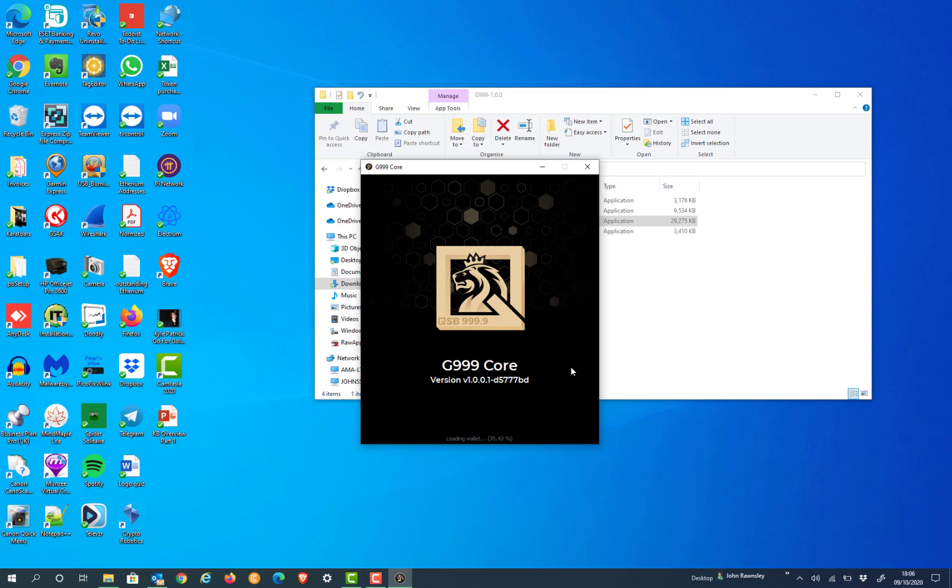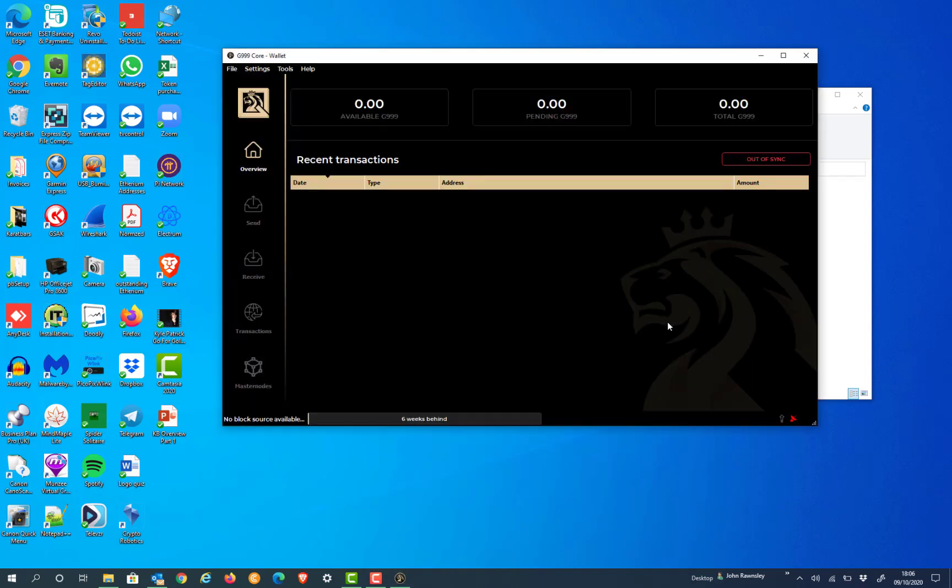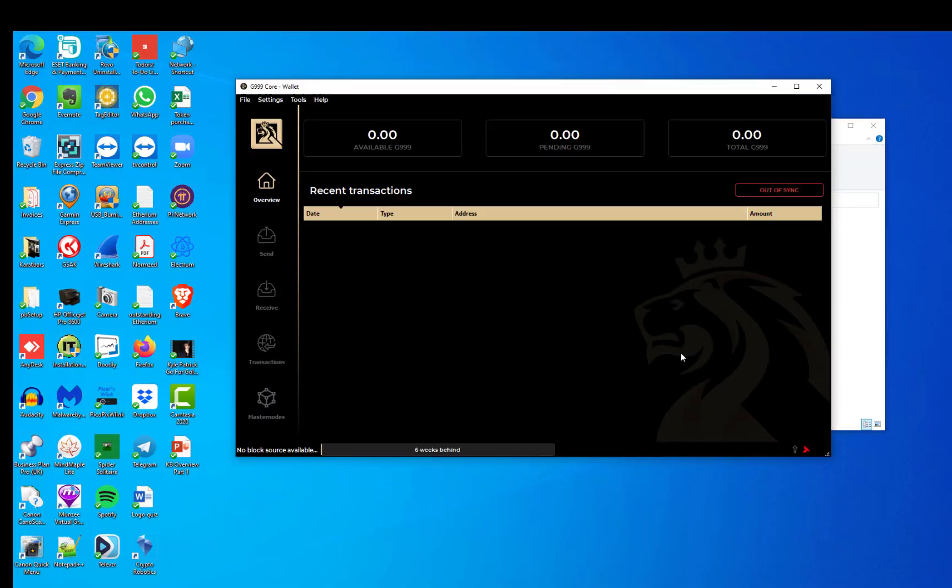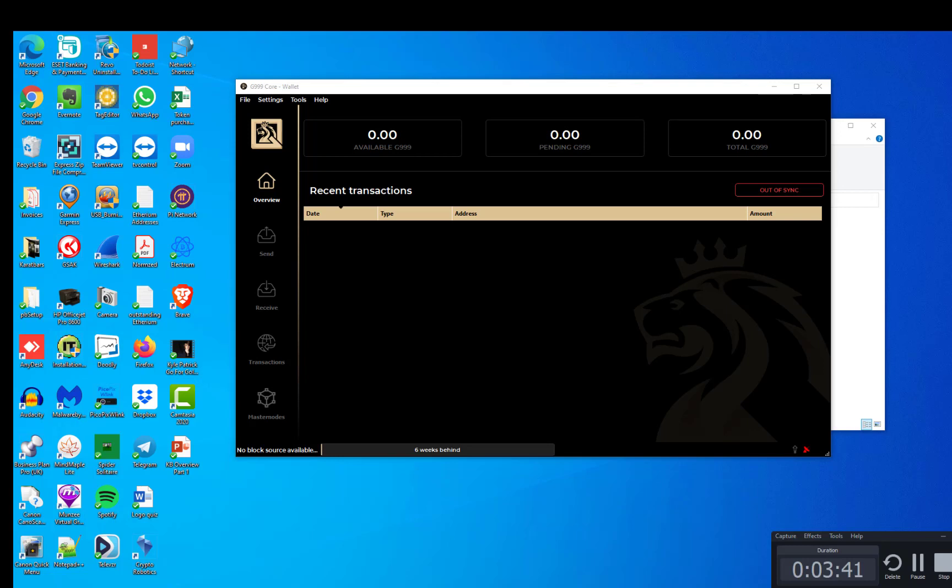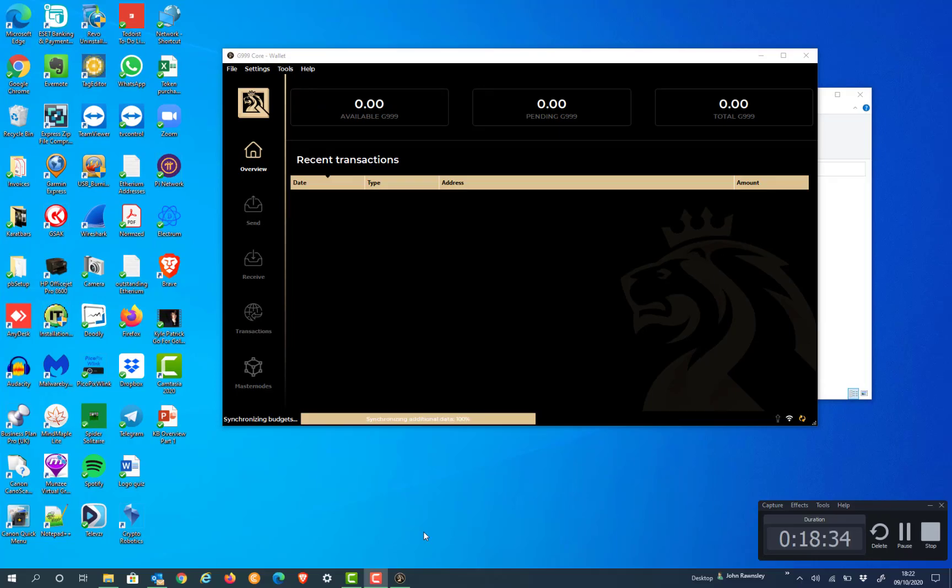Once the wallet has actually loaded you'll see that it comes into view out of sync. The out of sync process can actually take a long while, 25 minutes to an hour depending on how fast your broadband is, but basically we're waiting for it to sync. Once it's all synced you're up and running and you're ready to actually move forward with the next process.